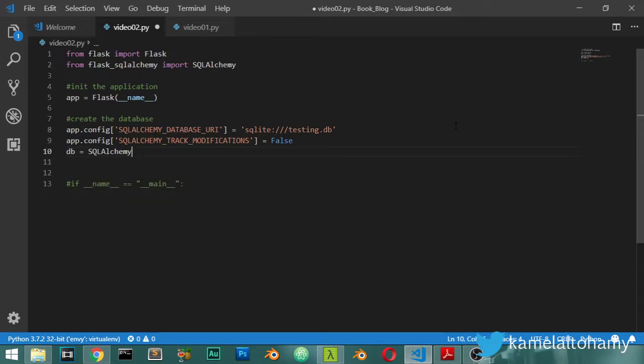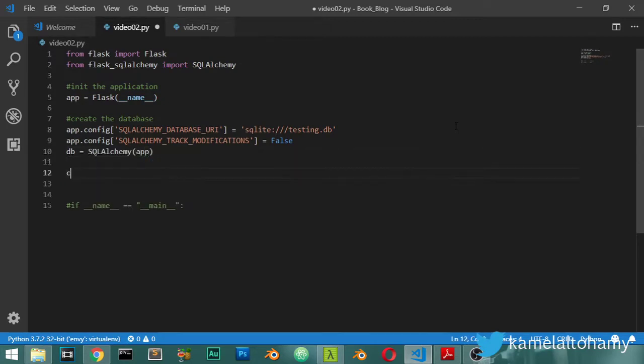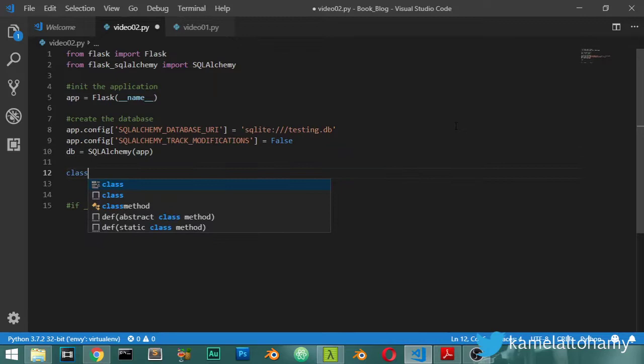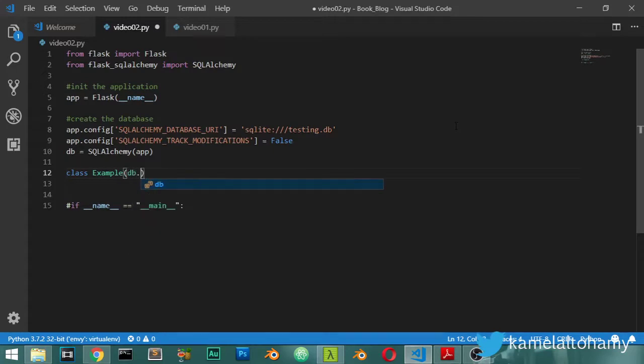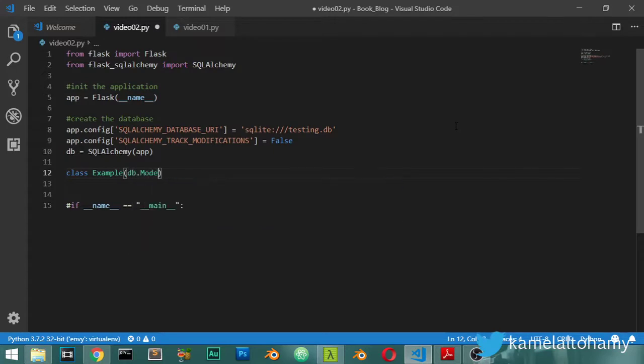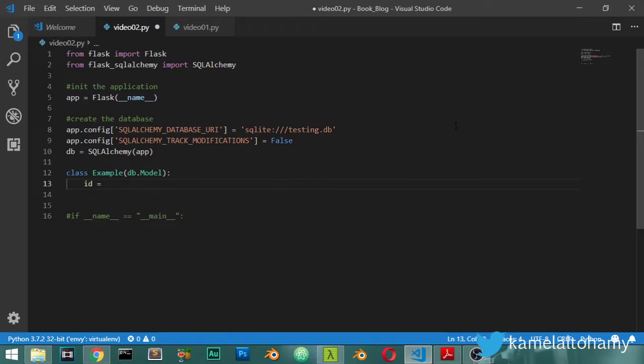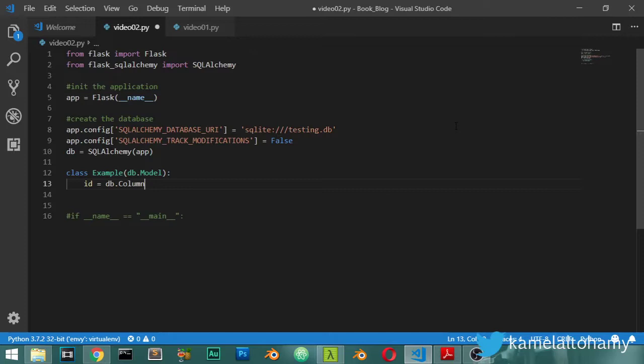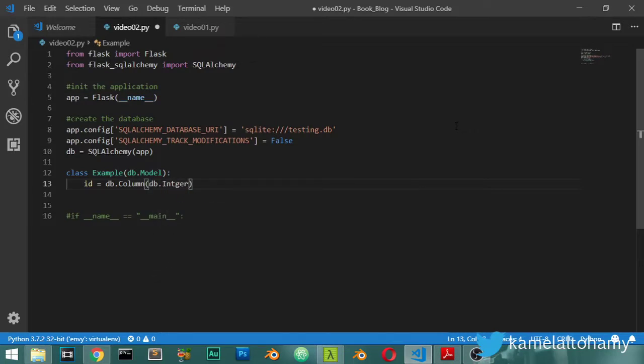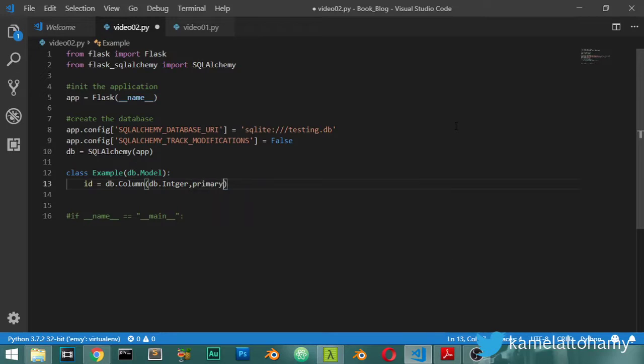Then we have the class - this class is called Example - and it inherits from db.Model. And we have maybe id, this id will be a column. First column is an id and it will be a db.Integer and it will be primary key.